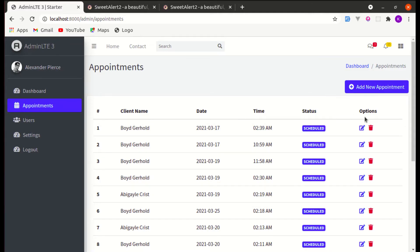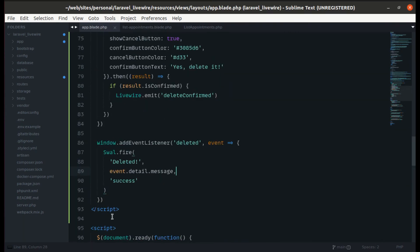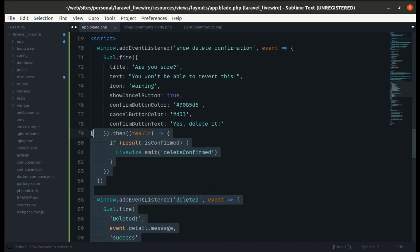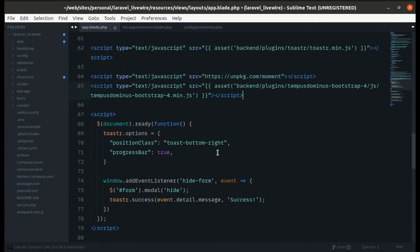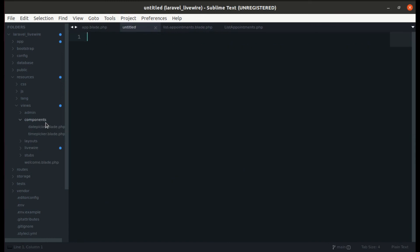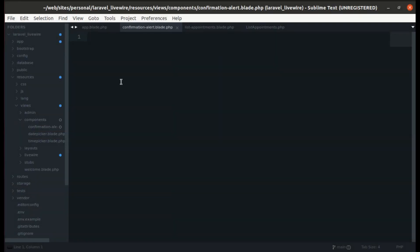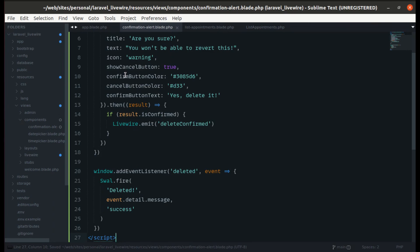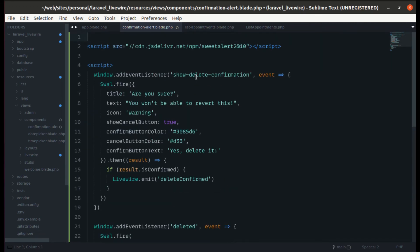Before ending, let's do some refactoring. Instead of writing everything in our main layout file, let's create a Blade component. Let me copy everything related to SweetAlert and create a new file inside resources/views/components called confirmation-alert.blade.php. Paste everything in there and push it to the JavaScript stack.